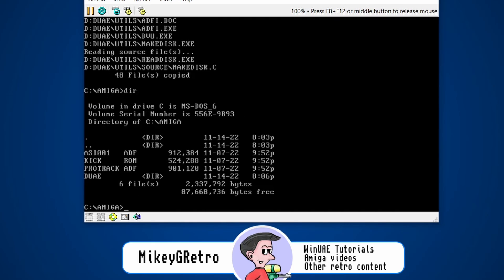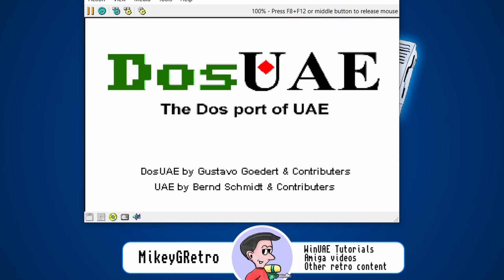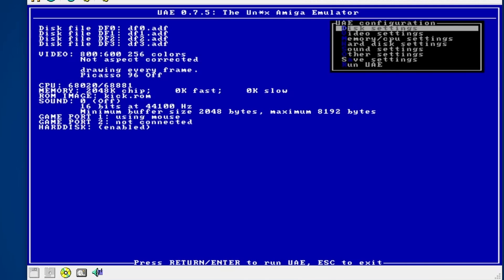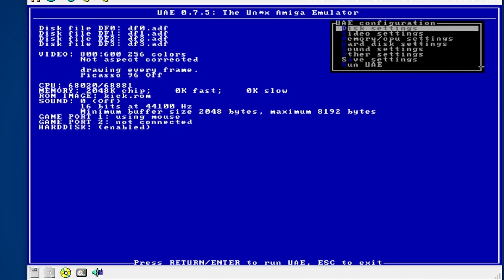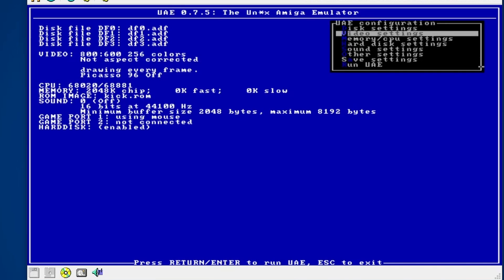Going into the DUAE folder, what we're looking for is UAE.EXE. Just type UAE and it's loading up. This is the interface for UAE — there are some similarities to WinUAE, structured with disk settings, video settings, hard drive, sound and things like that.